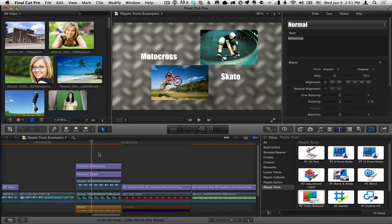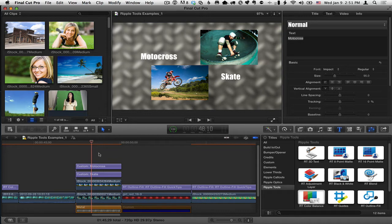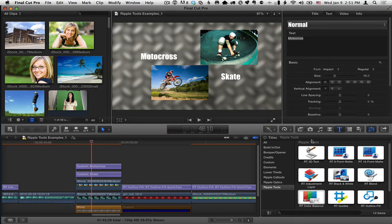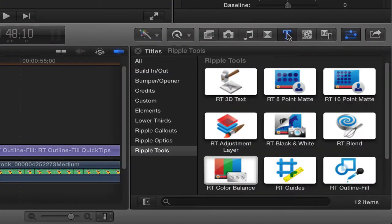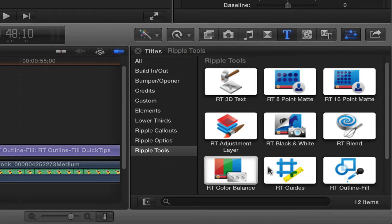Mark Spencer from Ripple Training here with a quick tip on how to use RT Guides, part of the Ripple Tools collection for Final Cut Pro X. So here we are once again in Final Cut Pro X. Here is the titles browser and here is the Ripple Tools collection and RT Guides.